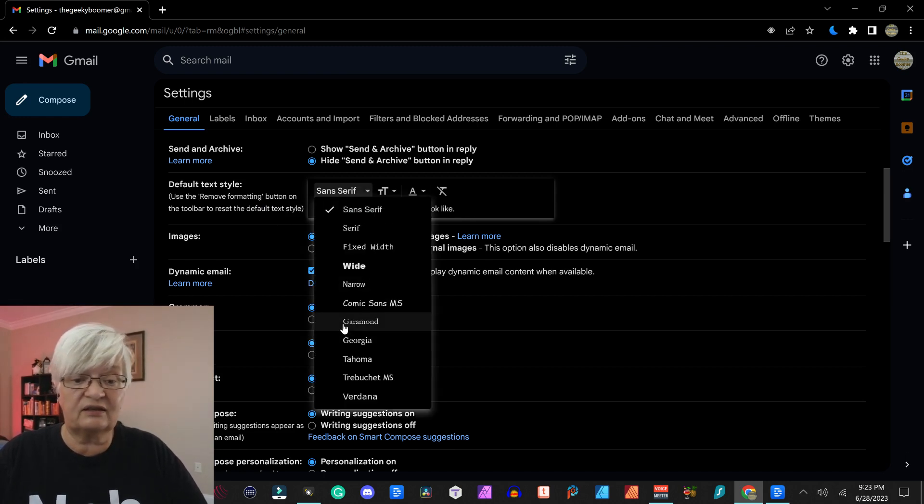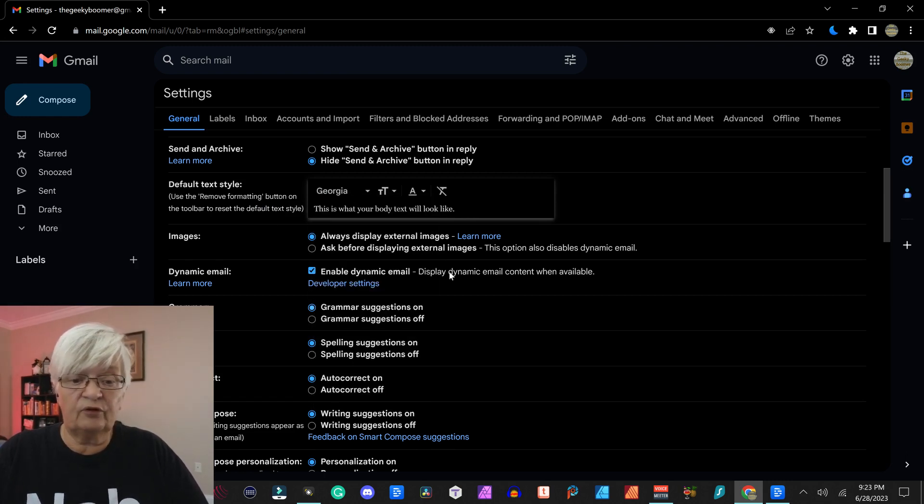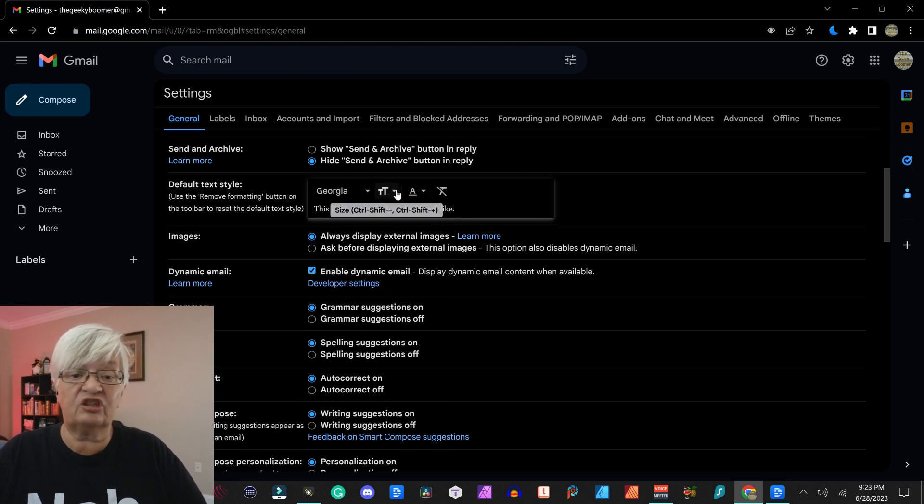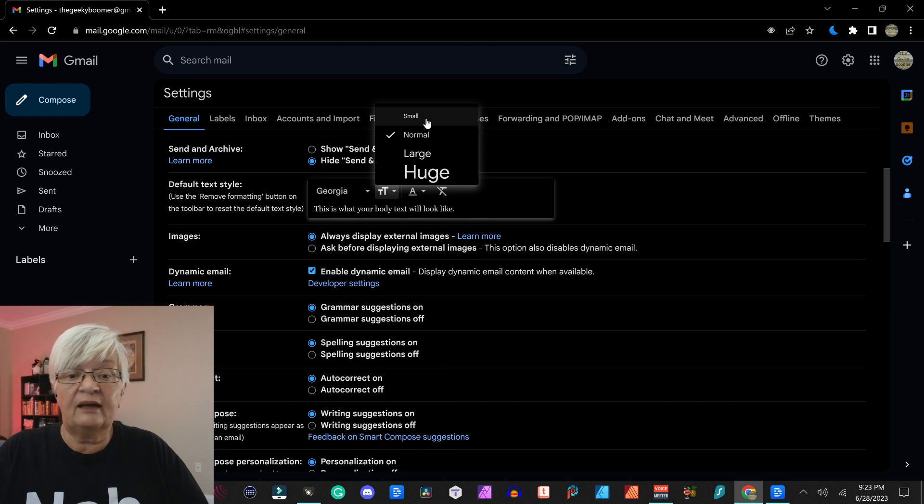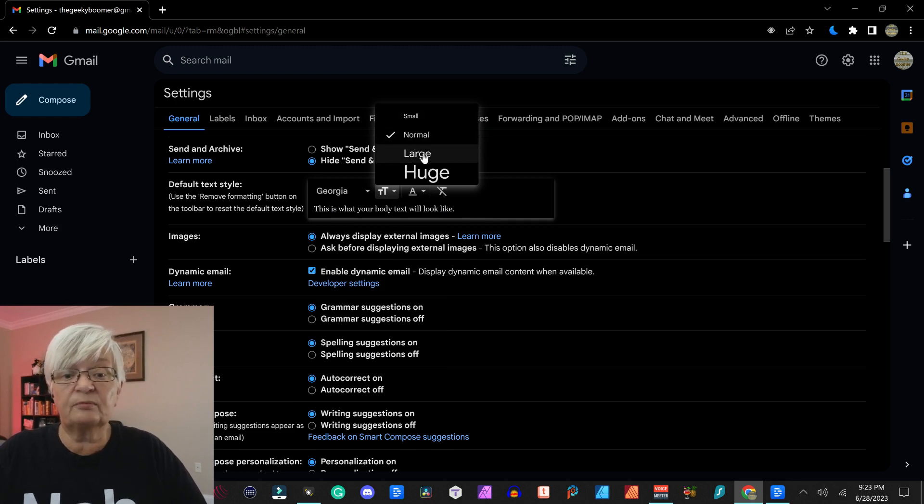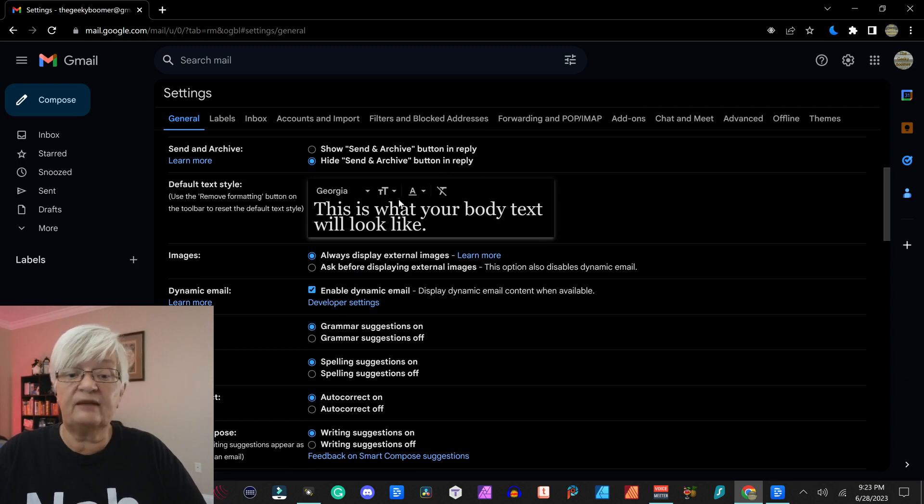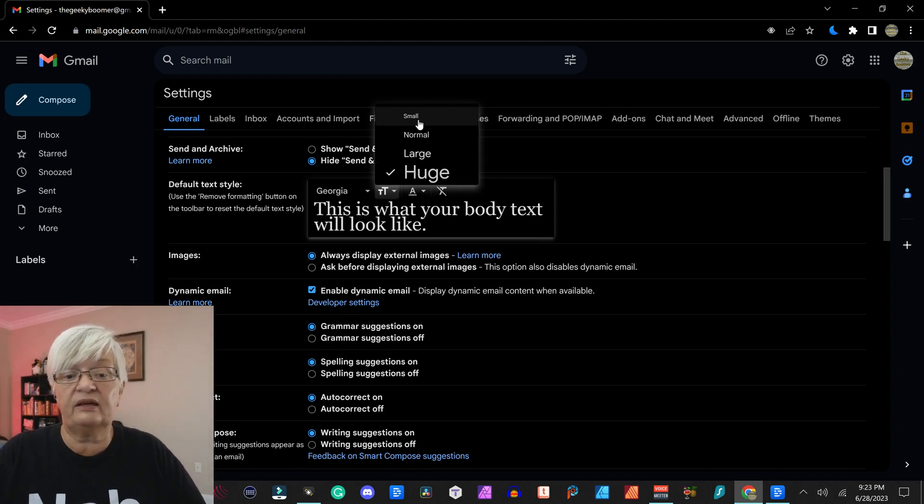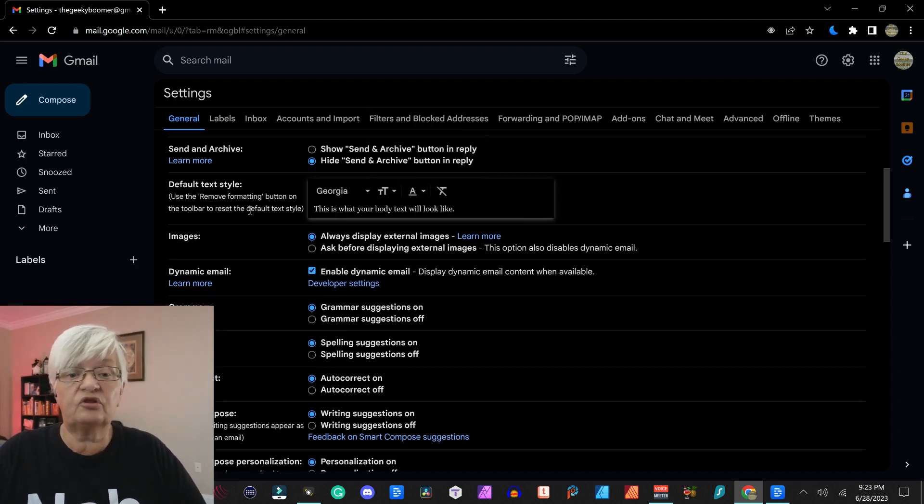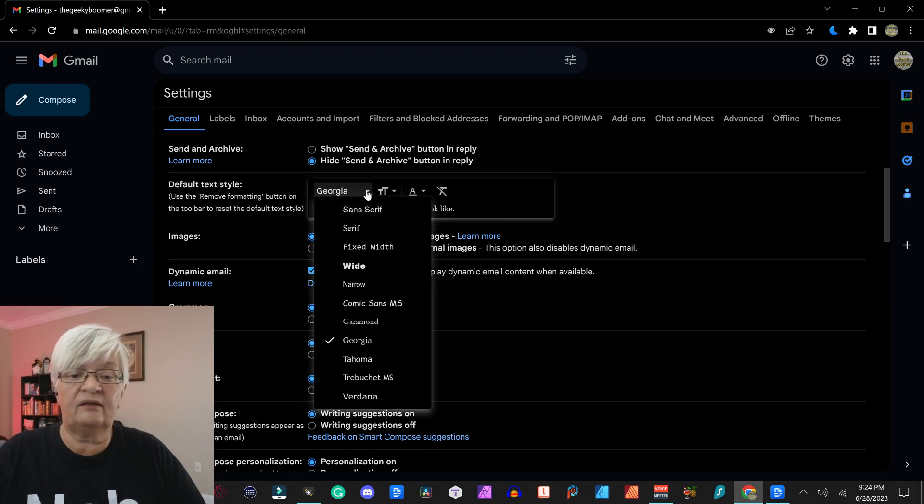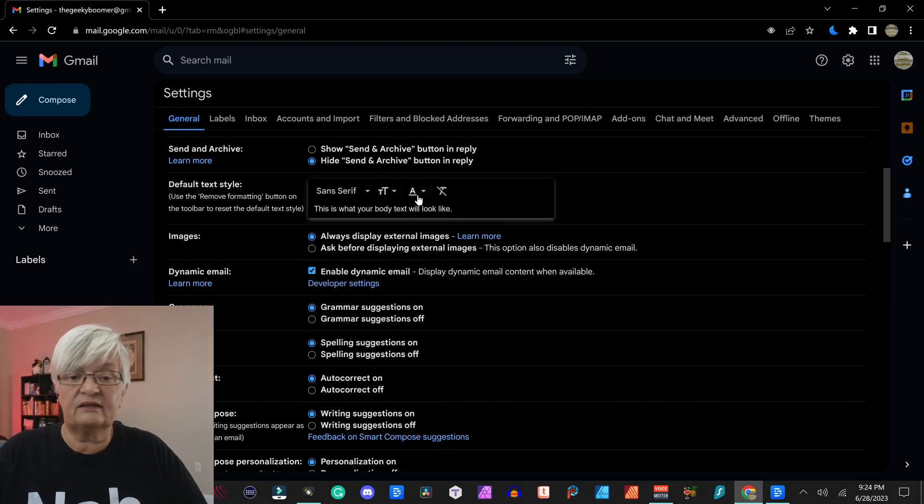So if I change this for example to Georgia, you see how this part of the text changed. And here I can choose small, normal, large or huge, and you see for every change I do here it shows you the change down in this little text box.